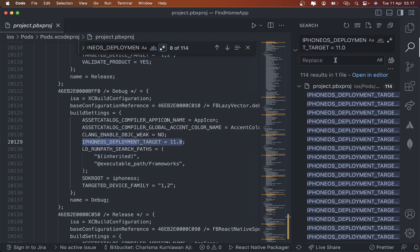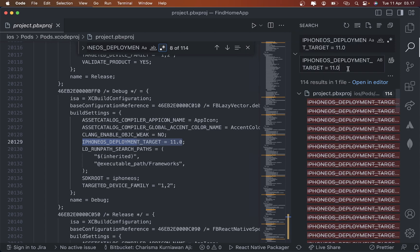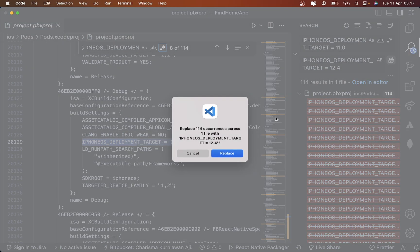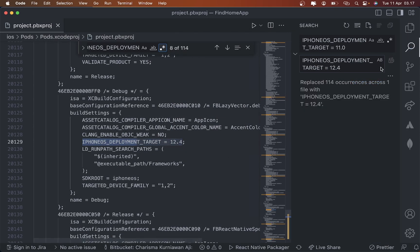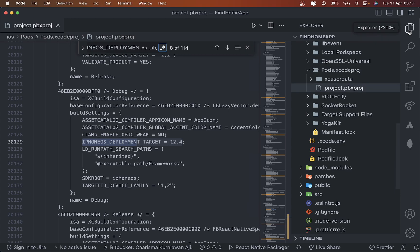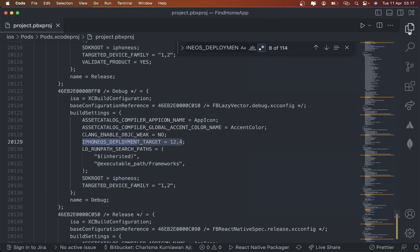And then replace to 12.4 and then you can just click this. Yep, that's it! It's pretty simple, right?